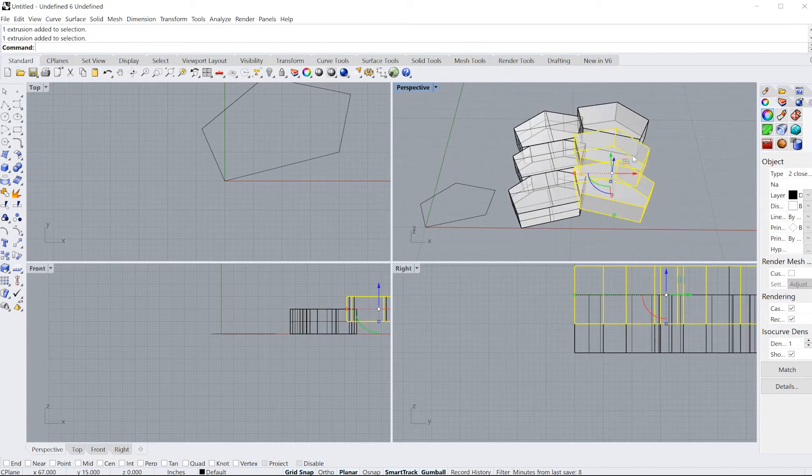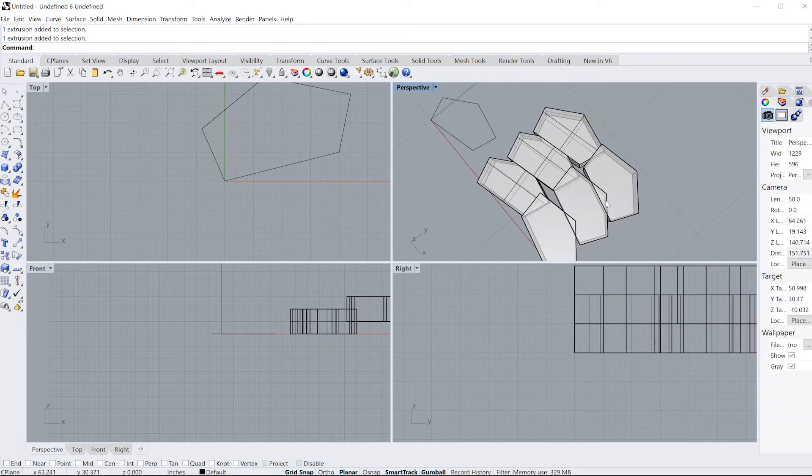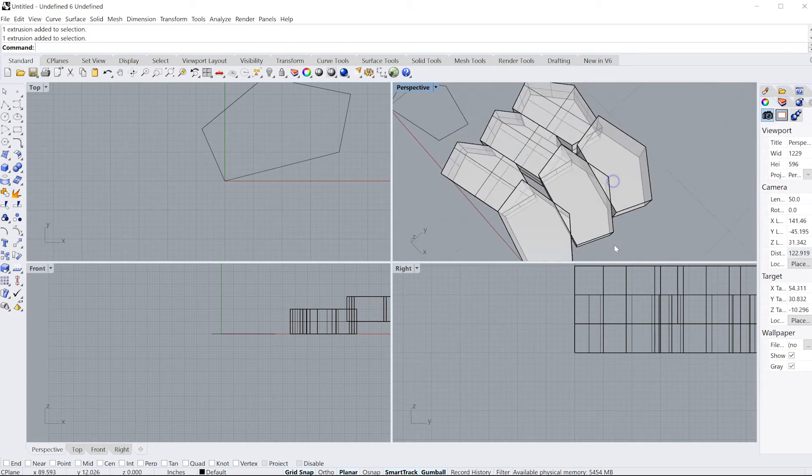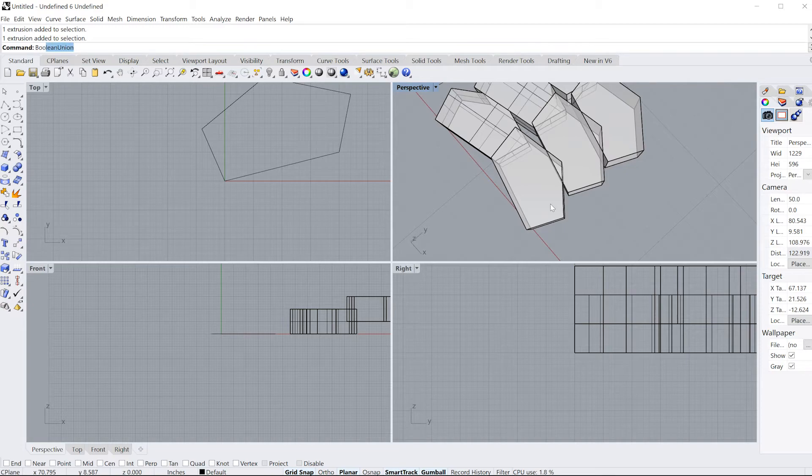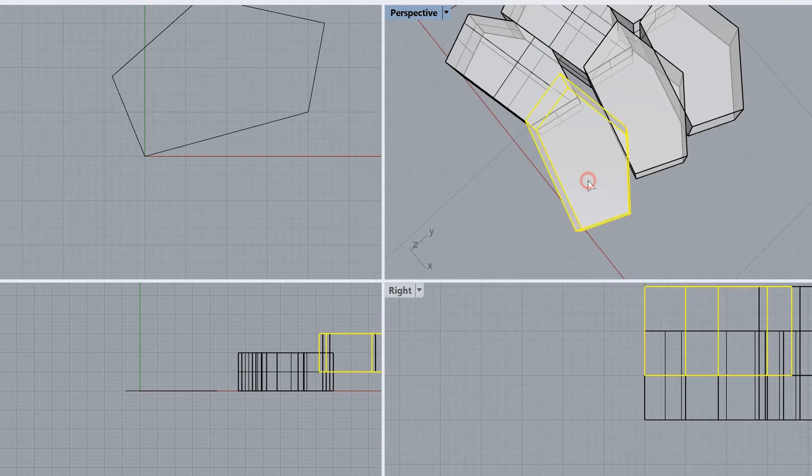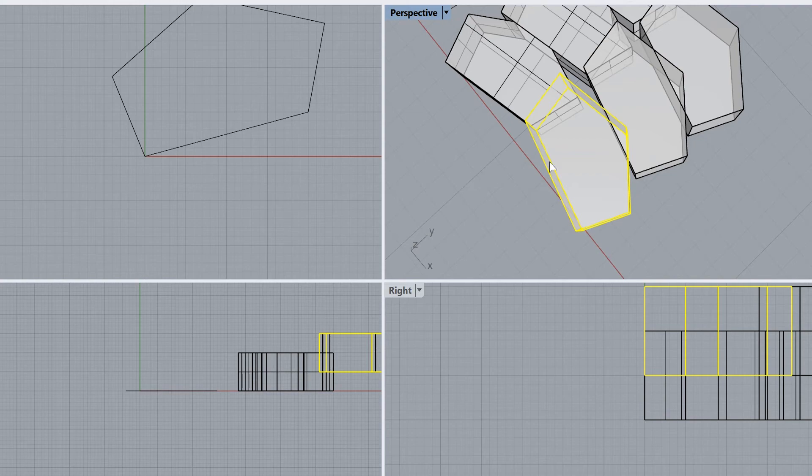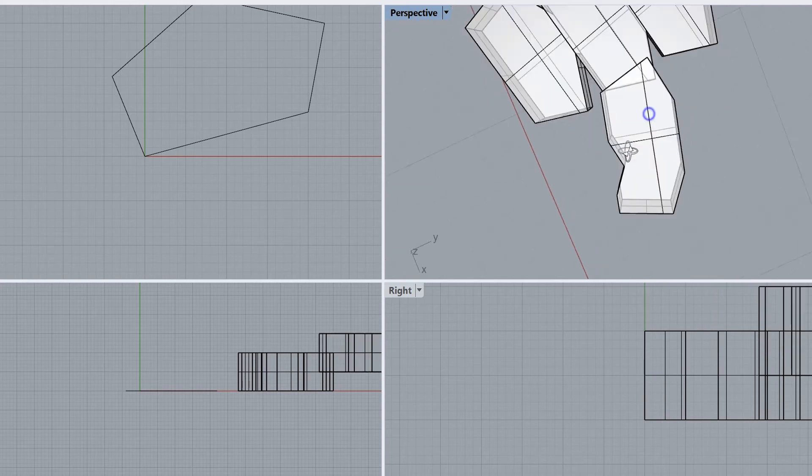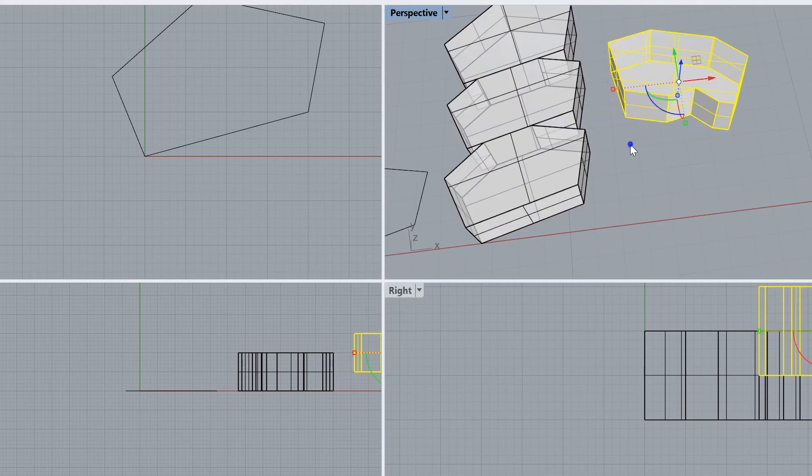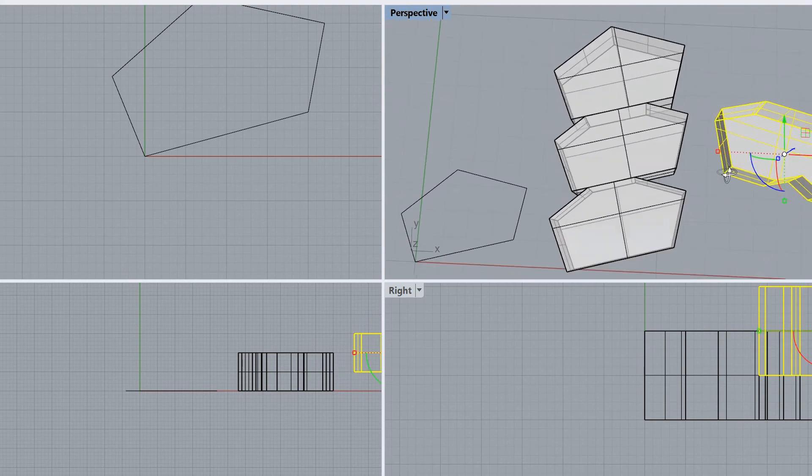So if I want to subtract these gaps from the object, I can type in Boolean Difference. I'm going to subtract this one from this one. And now I shaved that part off, and now I have some funky shapes. Just play around with it.